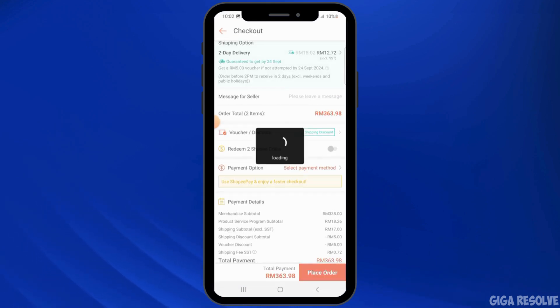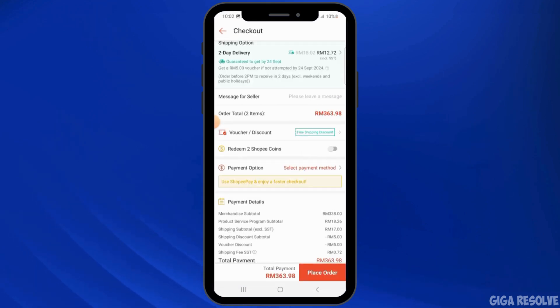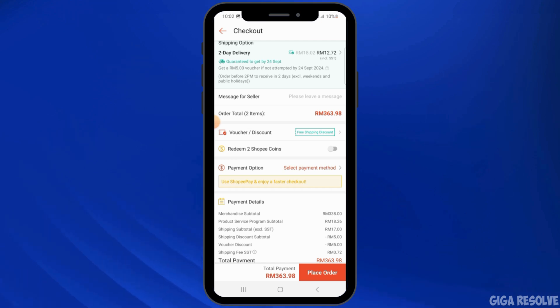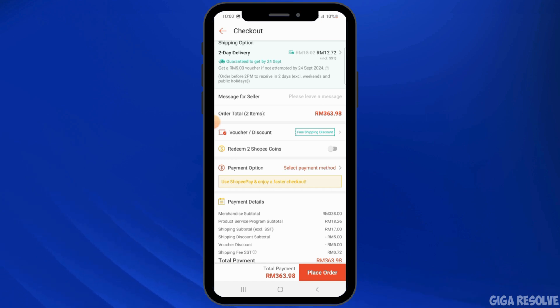The next thing you want to do is verify your payment information. Double-check that your payment details such as card number, CVV, or expiration date are entered correctly.